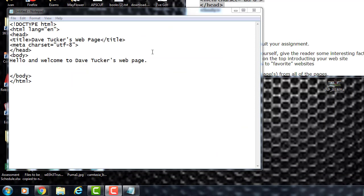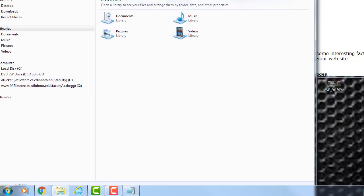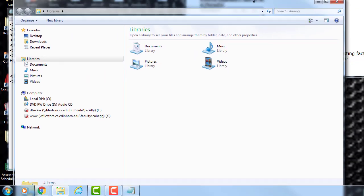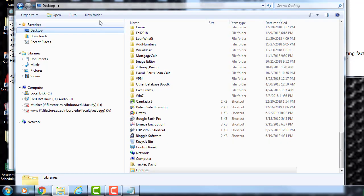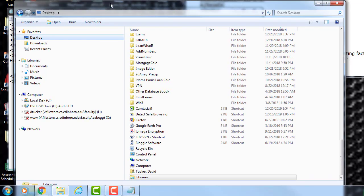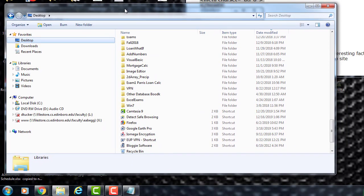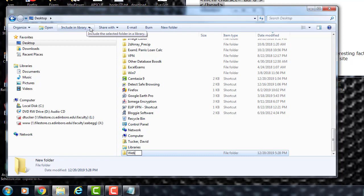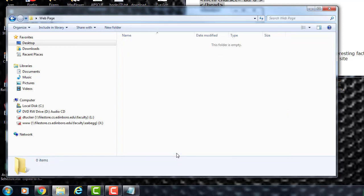Now for the tricky part. What we need to do at this point is save our web page and get it up on the web server. I'm going to open up Windows Explorer and go to my desktop. I'm going to make a new folder and call it 'web page'. Then I'll go into that folder — this is where I'm going to save my web page.